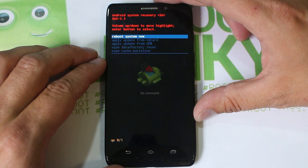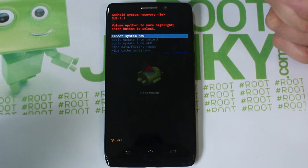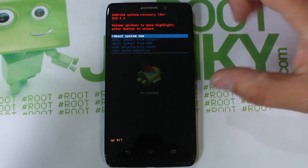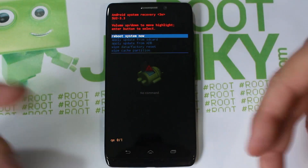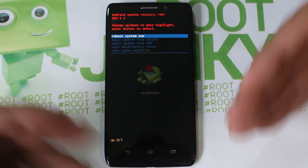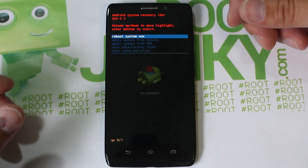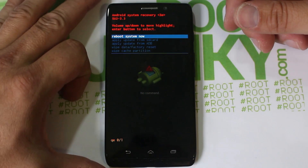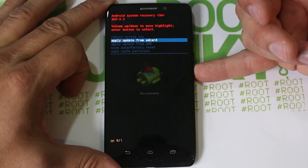Now we're into stock Android recovery and we can do our factory reset. We can wipe cache partition and try to get our device booting again if we were stuck in a boot loop - when you're just seeing the Motorola logo and boot animation constantly rolling and repeating.